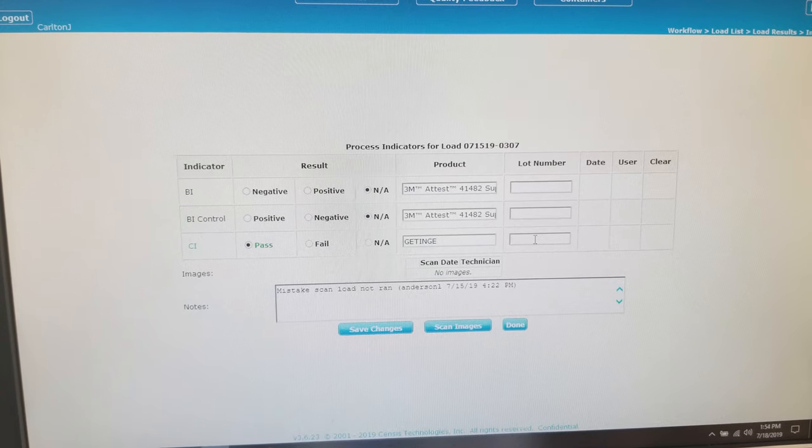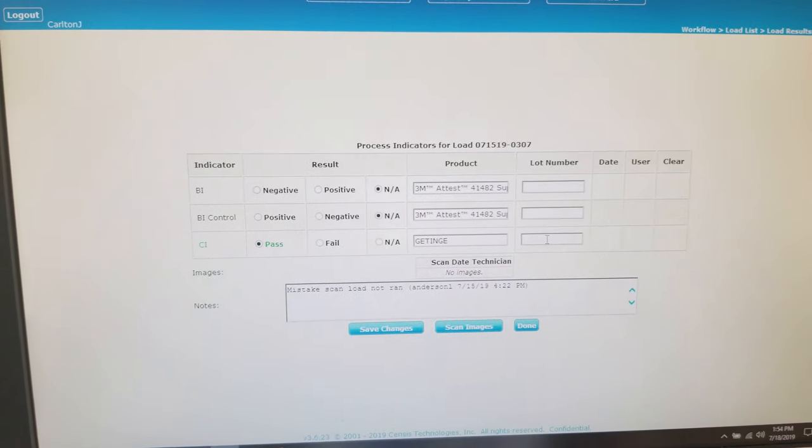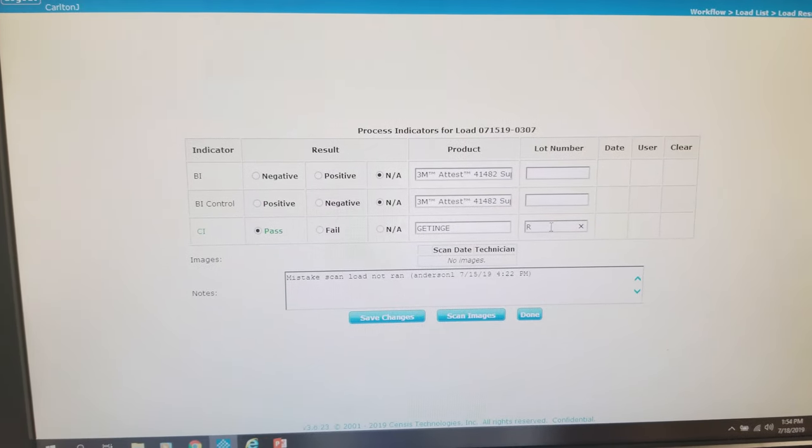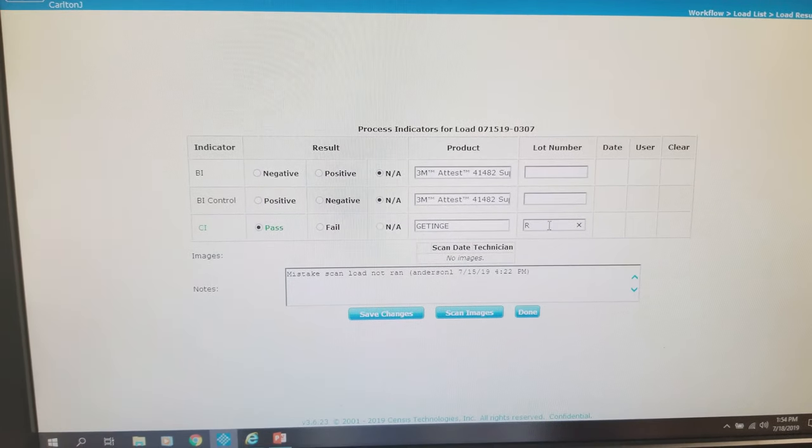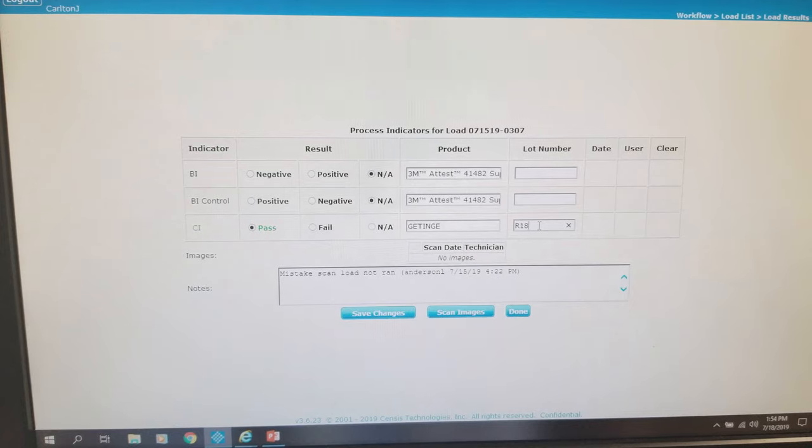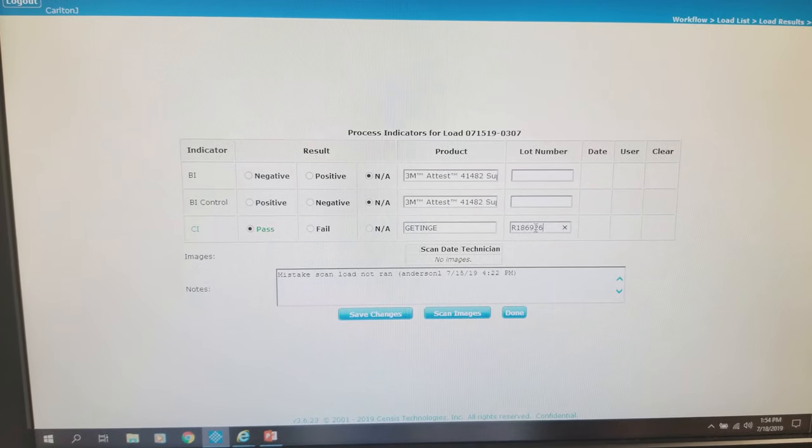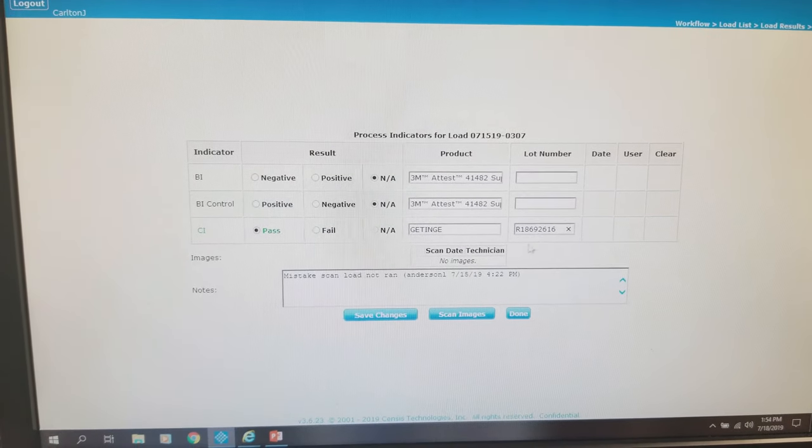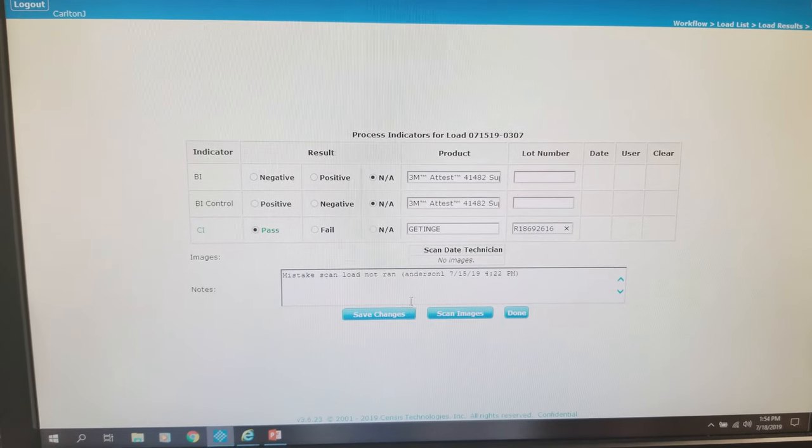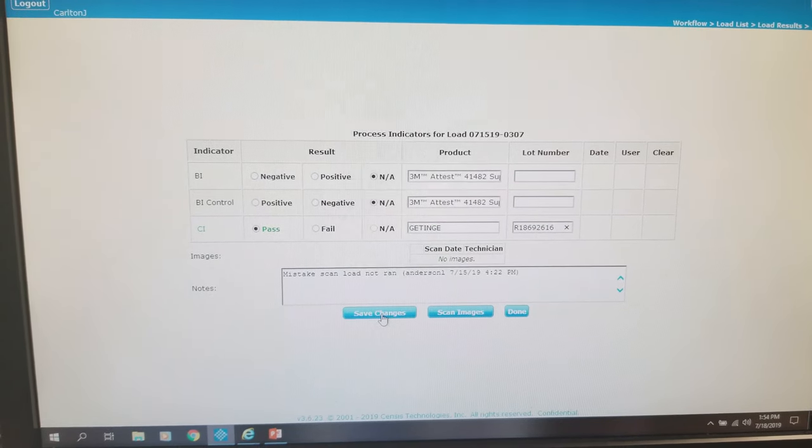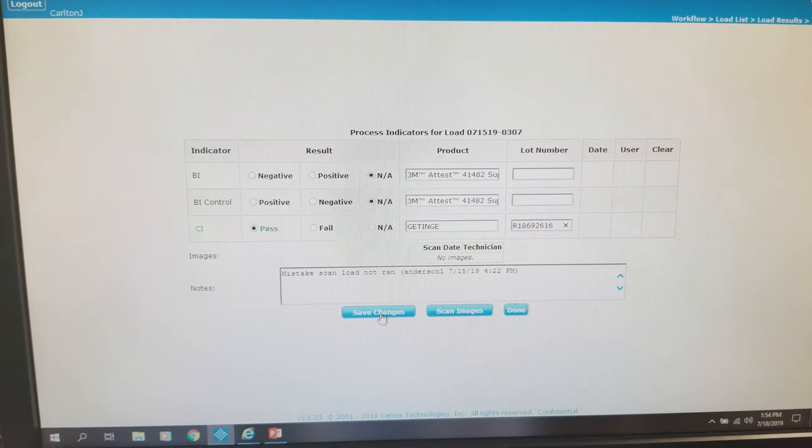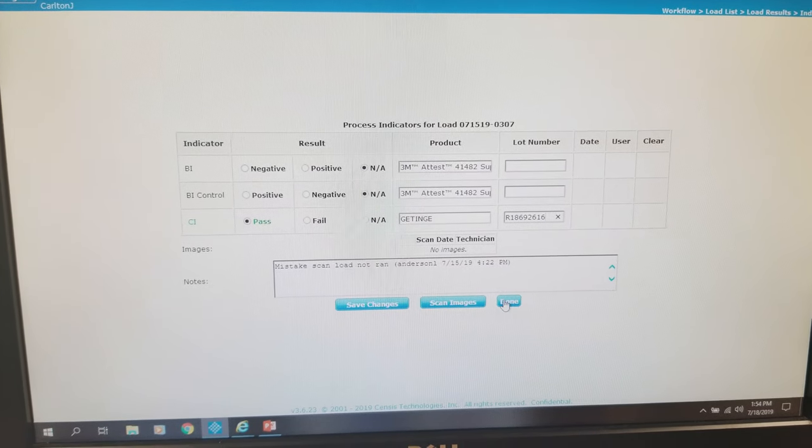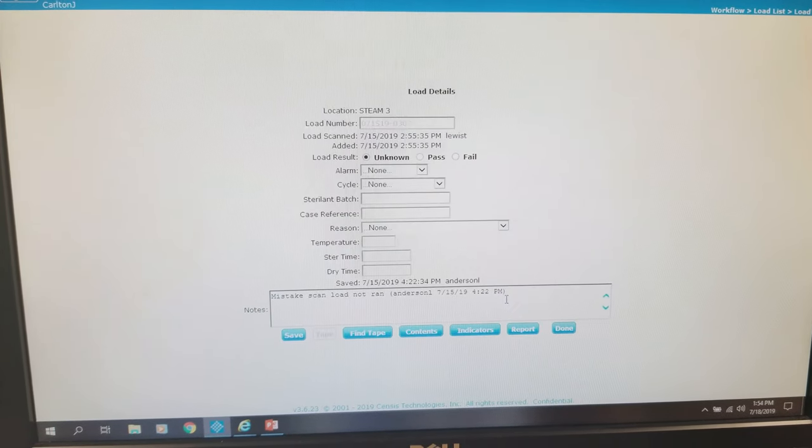Now we want to go to our indicators page and select NA, NA as we have not run a biological. Then we want to click pass or fail for our CI and put in our lot number on our CI, and then click save.